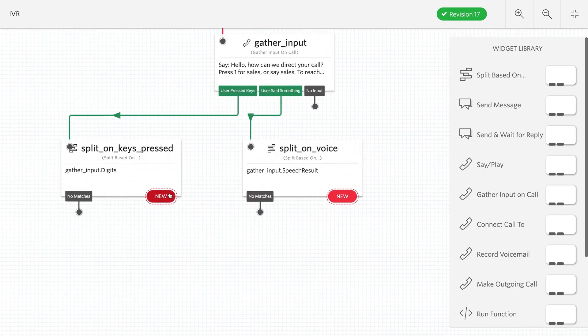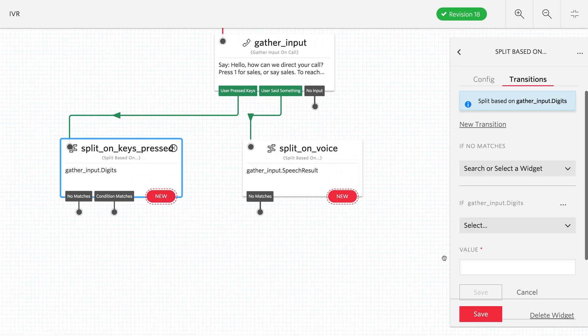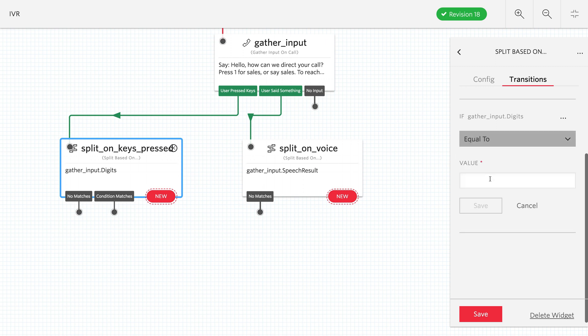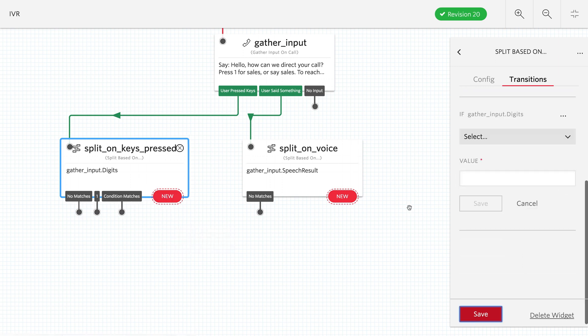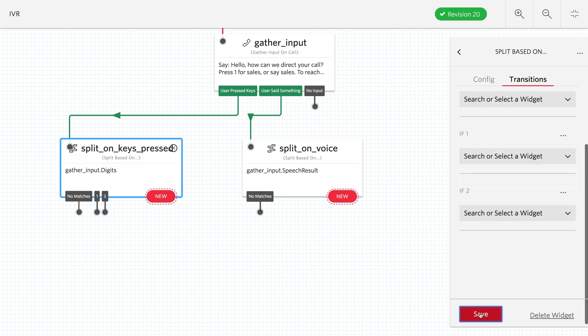Then we need to set up the conditions. Click this new button and transition when the condition matches. For the digits, we'll say equal to and put in a value of 1. That's our first condition. Now we'll create another one and set equal to 2. So again, 1 for sales, 2 for support.